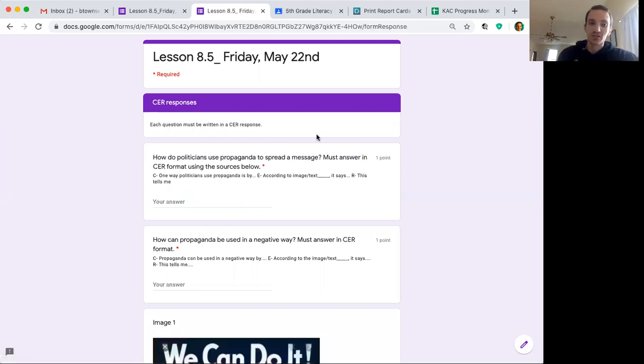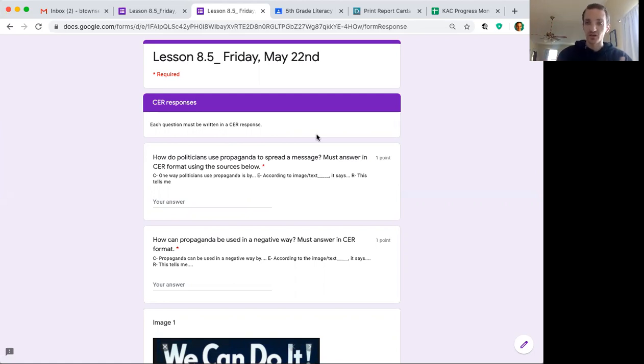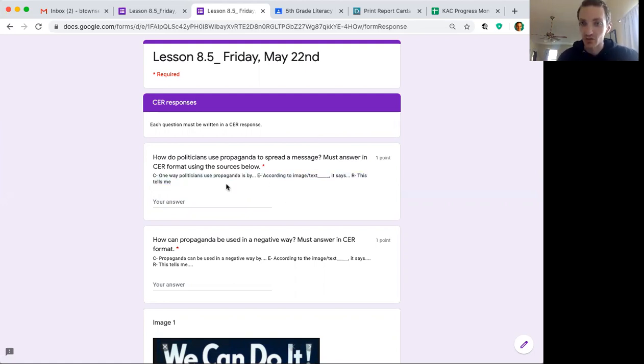Here are your questions. Question number one, how do politicians use propaganda to spread a message? You're answering in a CER response. Here are your sentence starters right down here below. Use these sentence starters to help you.